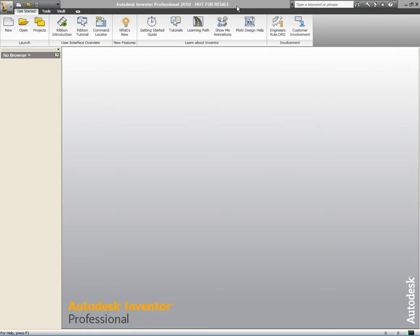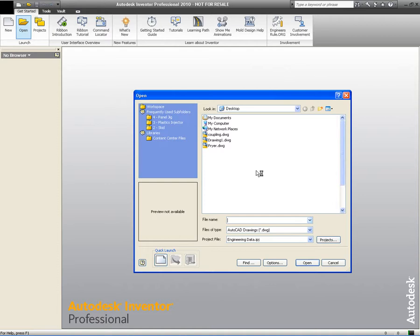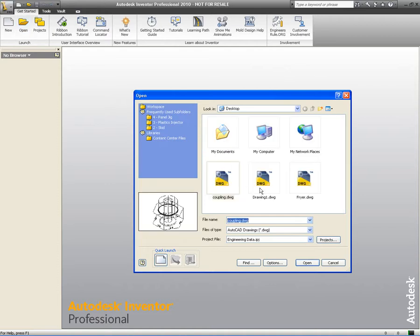That's just a straightforward DWG file that we want to bring into Inventor. I want to show you the different ways that we can bring this into Inventor and the different methods we've got.